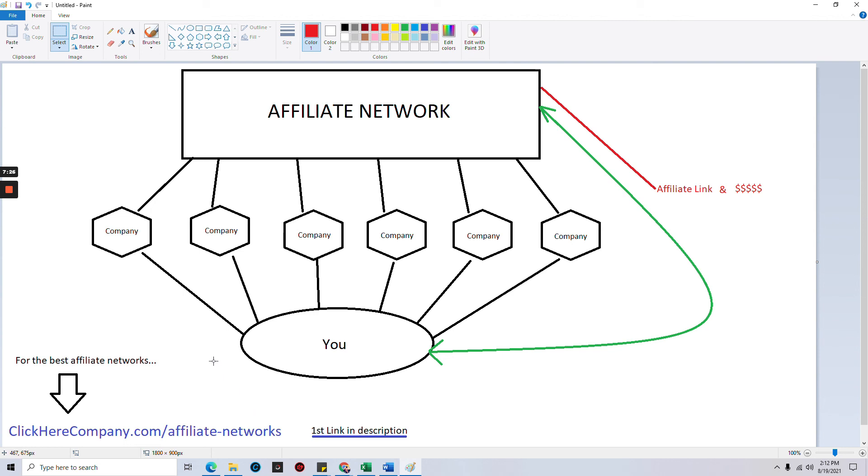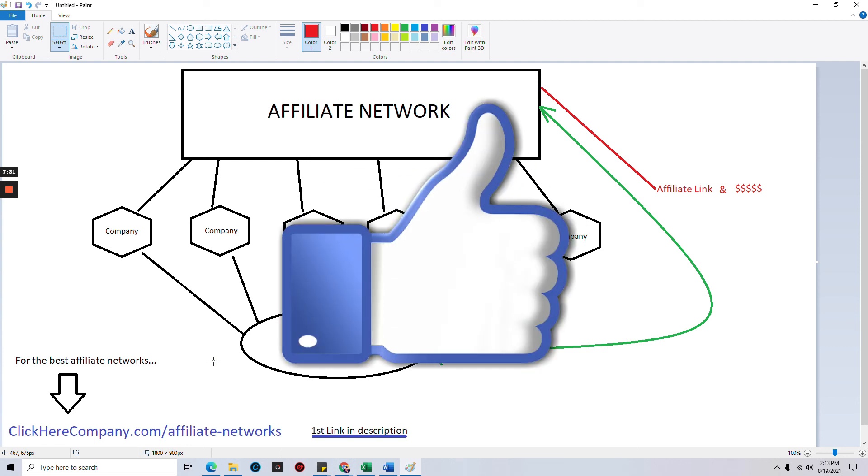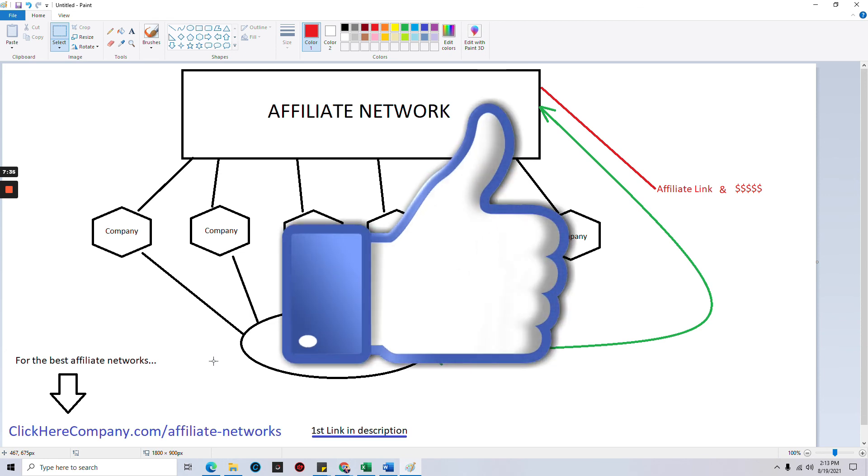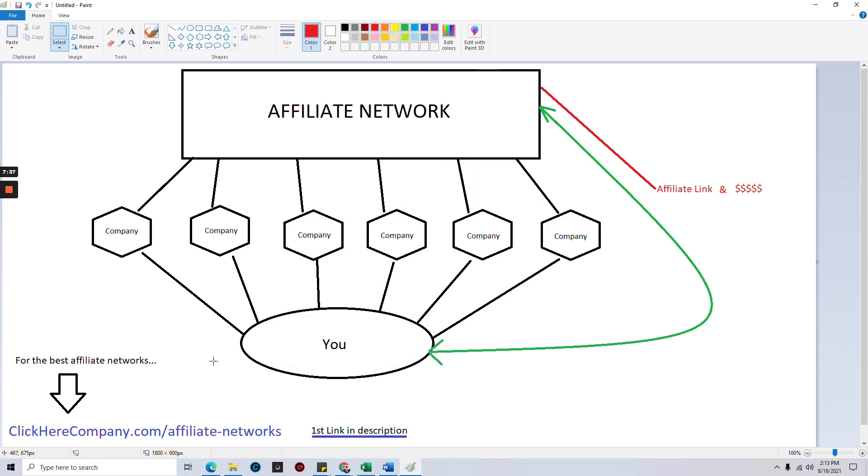Don't forget, go to clickyourcompany.com/affiliate-networks and you'll get a list with links to all of the best, the top networks available right now. I can tell you that a lot of them on that list, a lot of people have never even heard of, and they are hidden gems. Give this video a thumbs up if you got anything from it, and I'll see you in the next video. Thank you and bye for now.